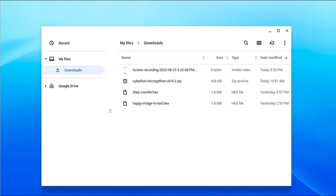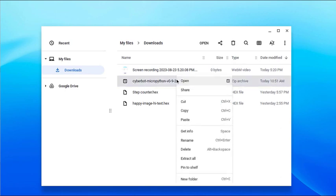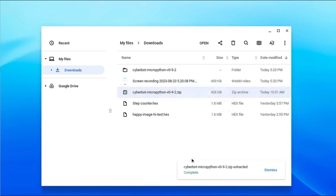If you have a Chromebook, the CyberBot MicroPython archive should be in the Files app's Downloads folder. Right-click and select Extract All, and the CyberBot MicroPython folder will appear.